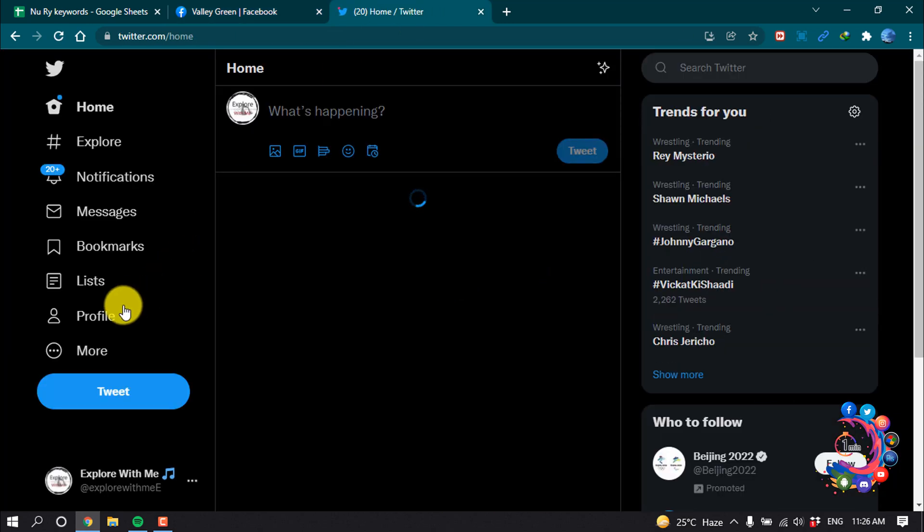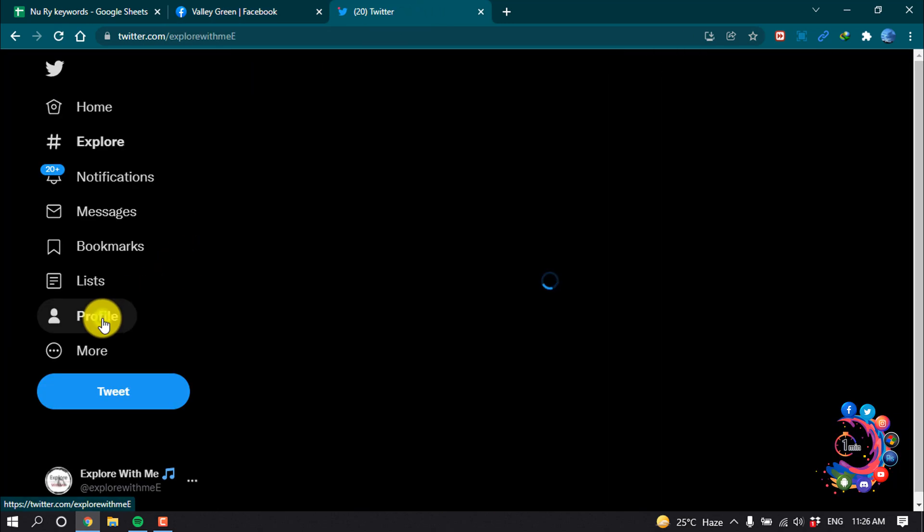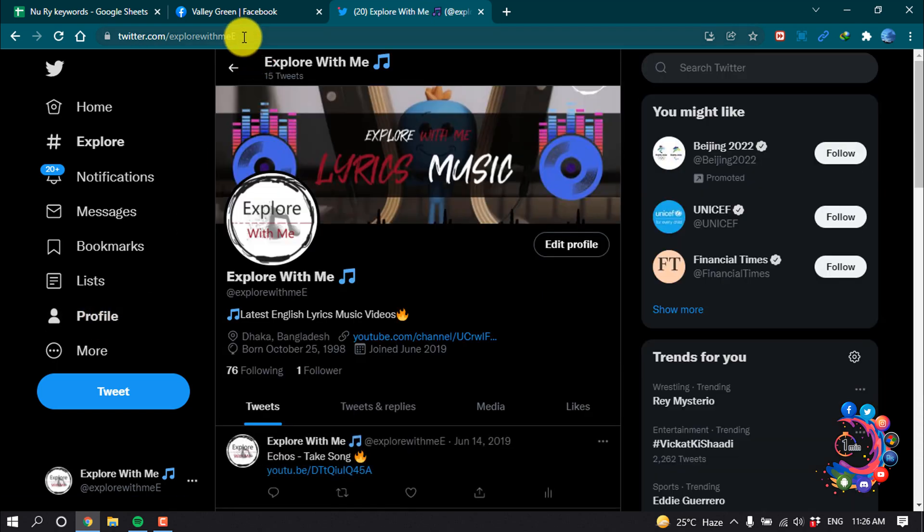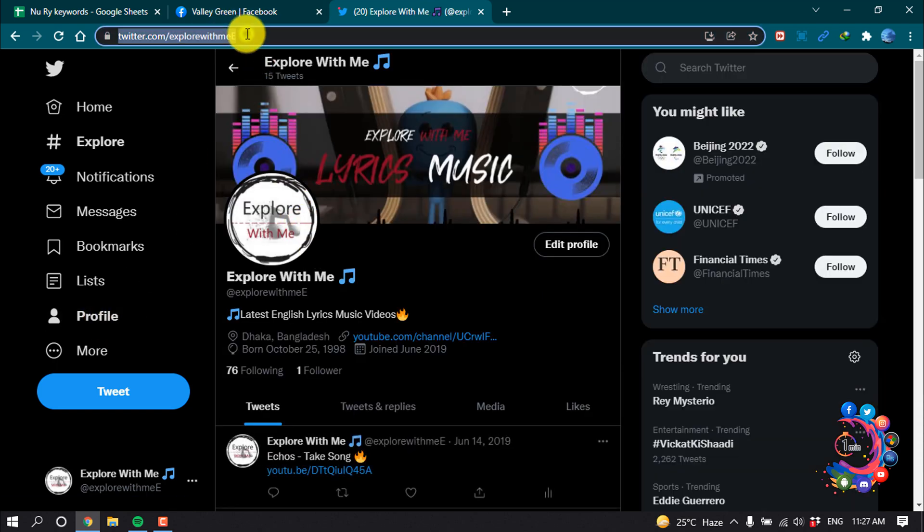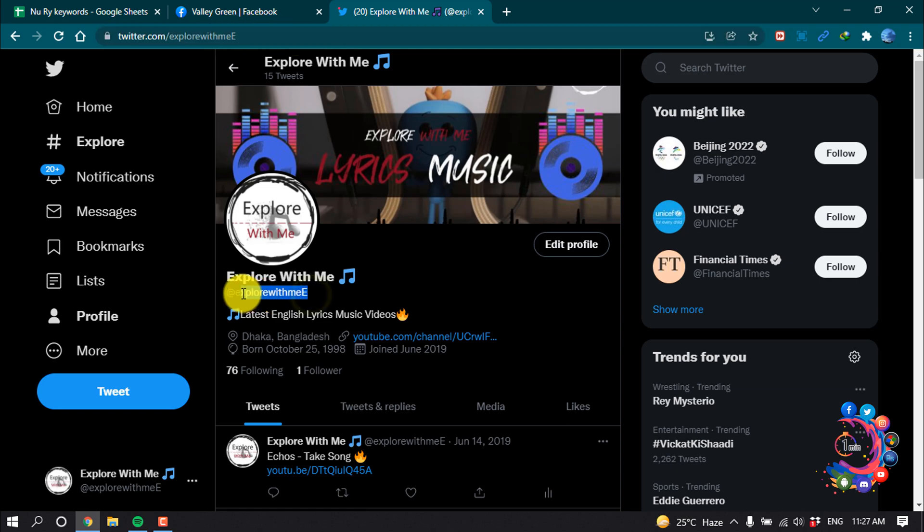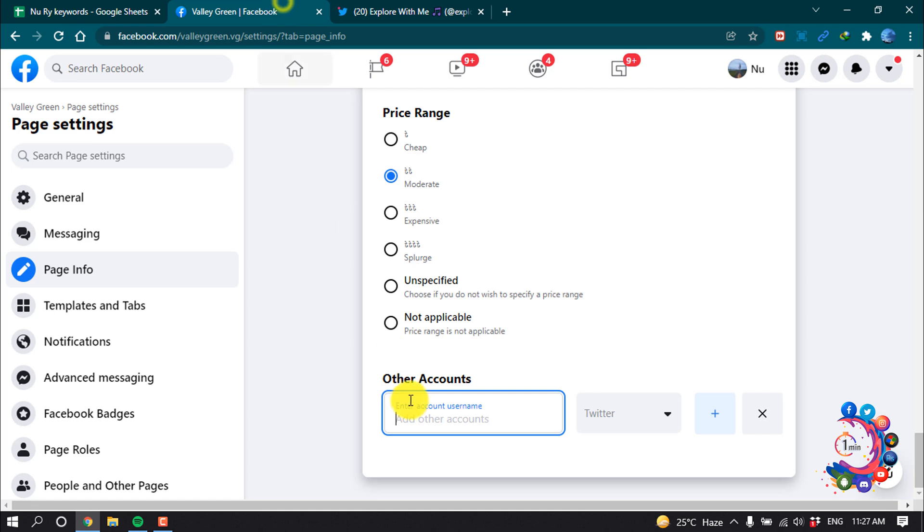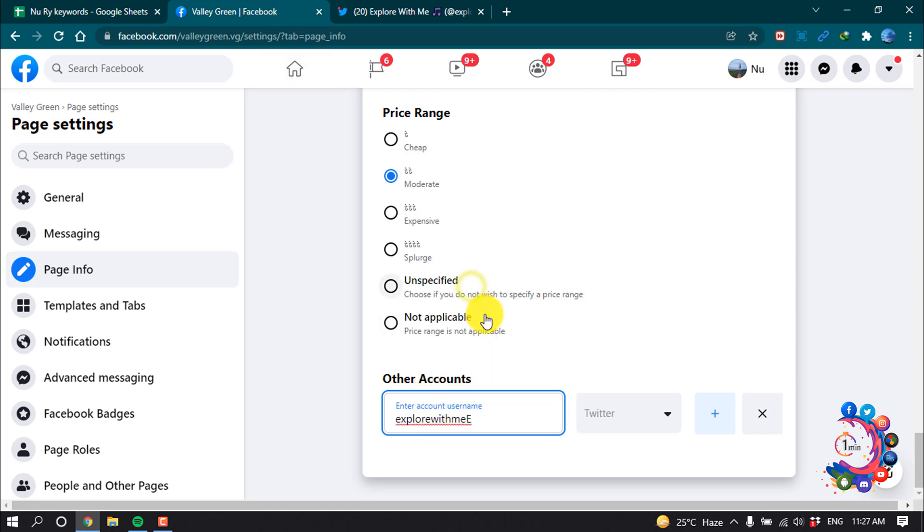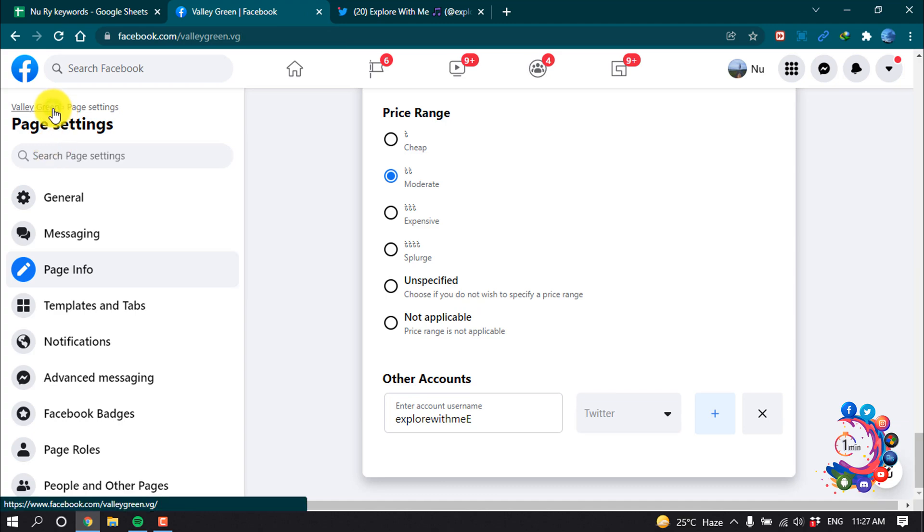Now click on Profile. Here is my Twitter profile username, so I'm copying my username from here, then I'm pasting the username here. After that, now I'm going back to my Facebook page.